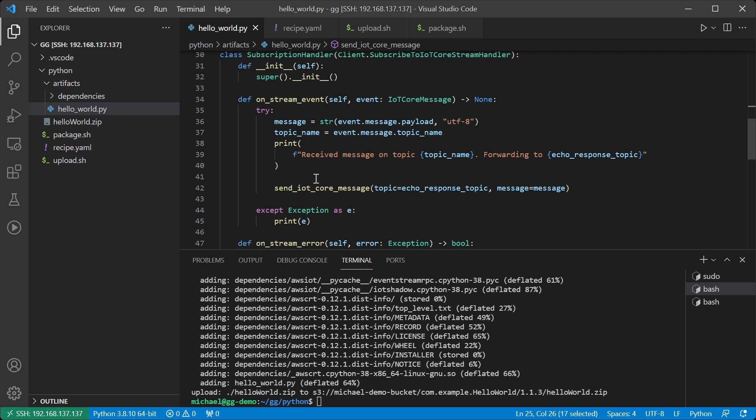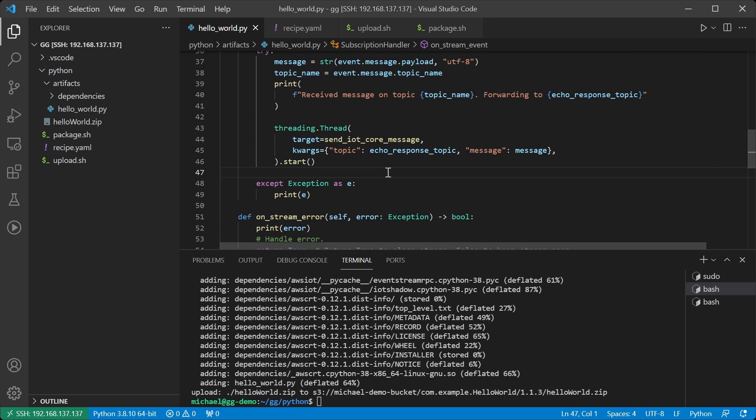So what are we going to do to fix this? The root cause is that we are trying to do two things in the event loop at once. So we need to take one of those things out of the event loop. To avoid the problem, I'll kick off sendIoTCoreMessage into a different thread.